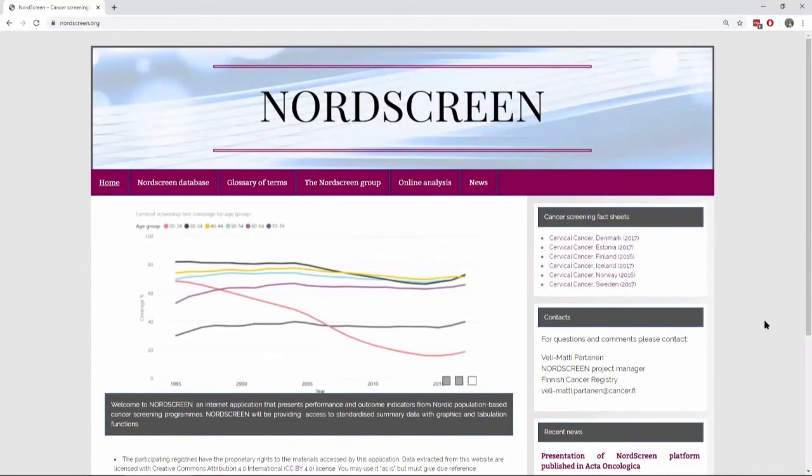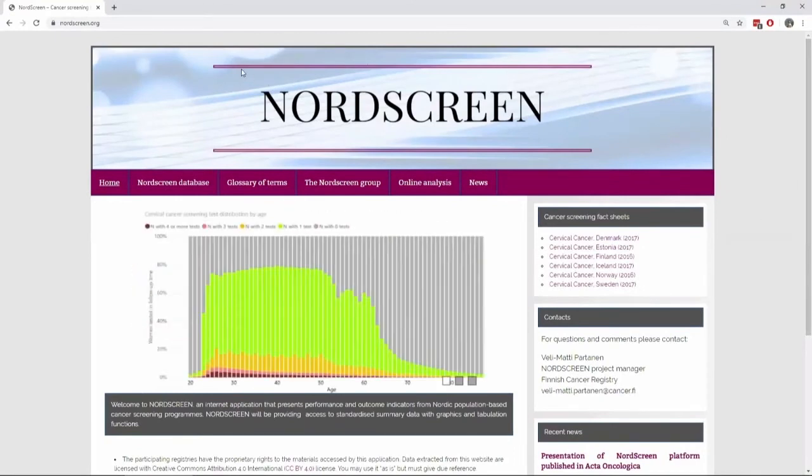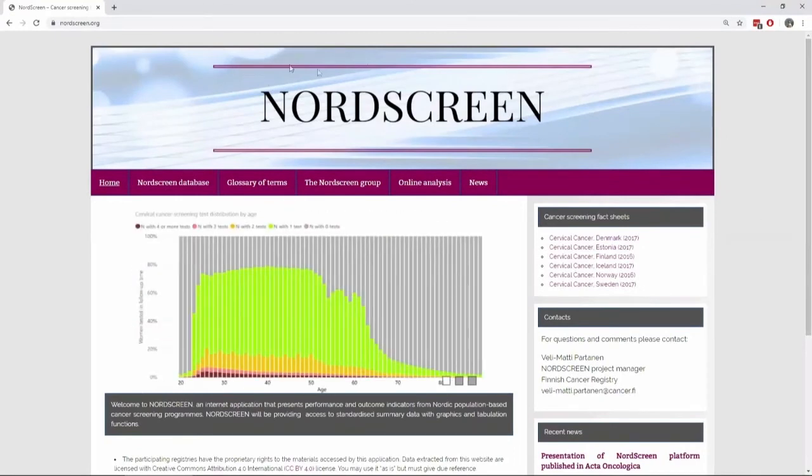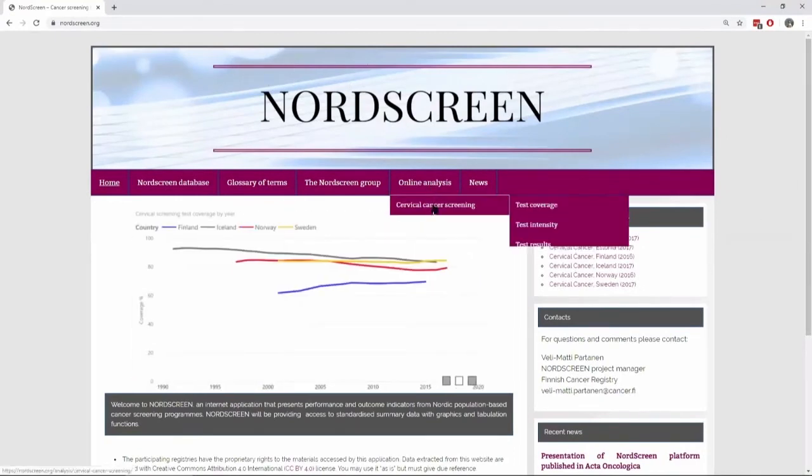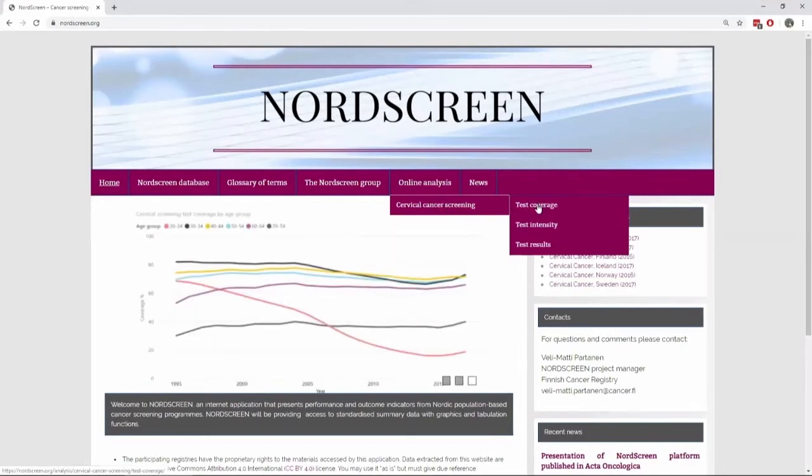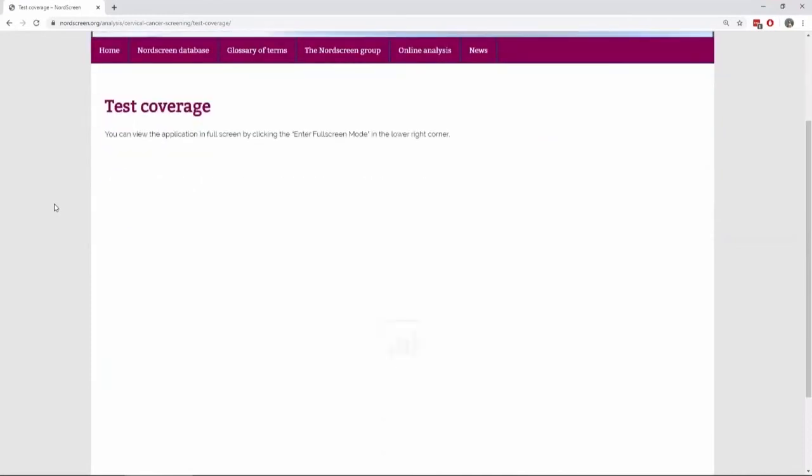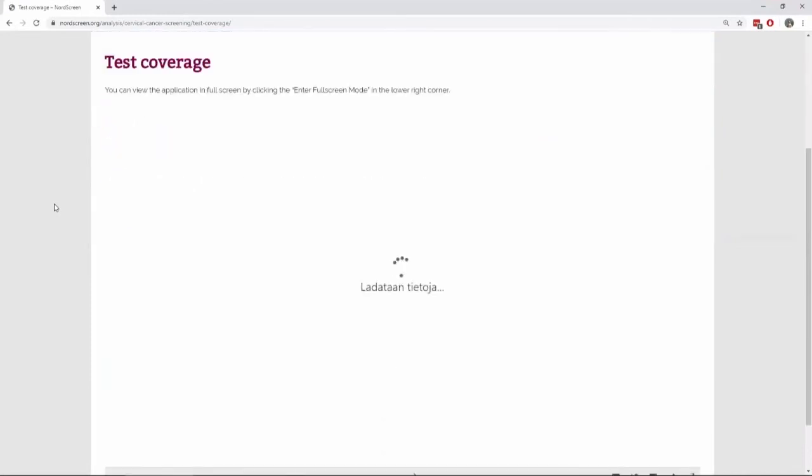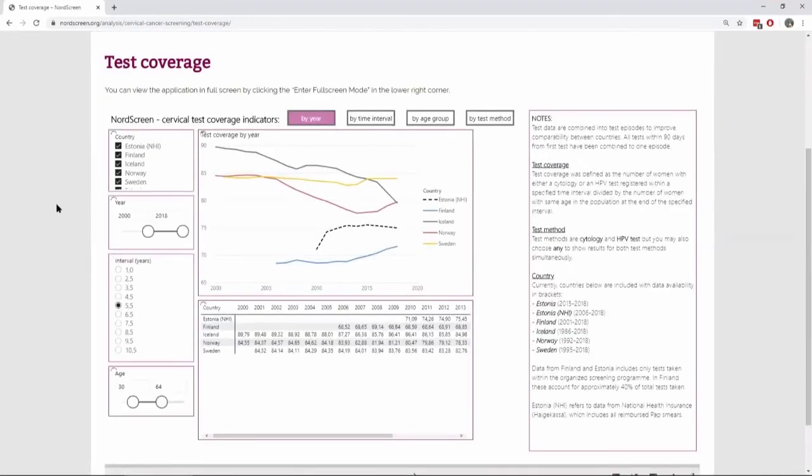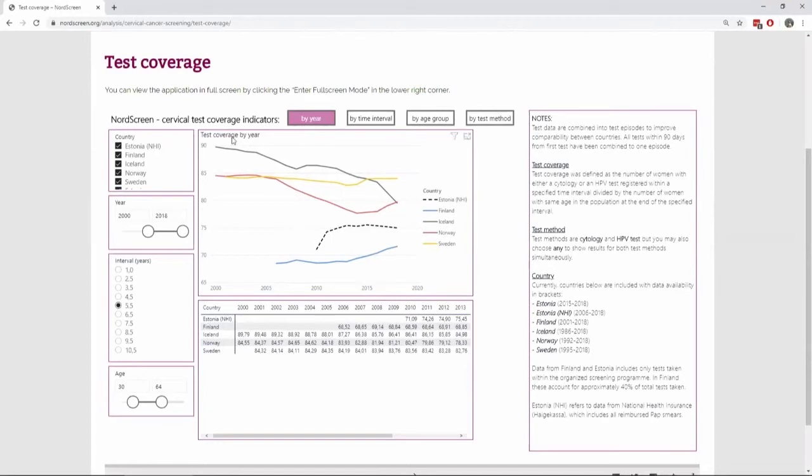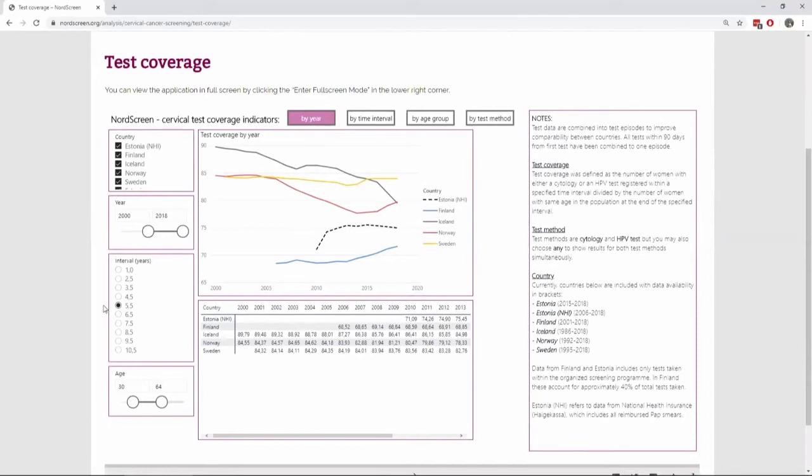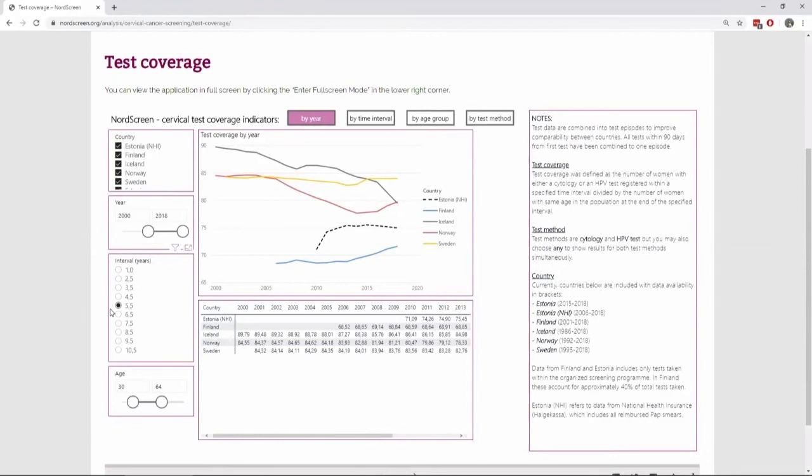So here's the landing page, Nordscreen.org. And in here you can find the indicators. First, we'll look at test coverage. And now the software is loading. Now we're seeing test coverage by year for years 2000 to 2018. We're looking at 5.5 year coverage, whether the woman has had a test within the last 5.5 years. So this is the maximum of the recommended interval for a routine screening. And we're looking at 30 to 64 year old women.